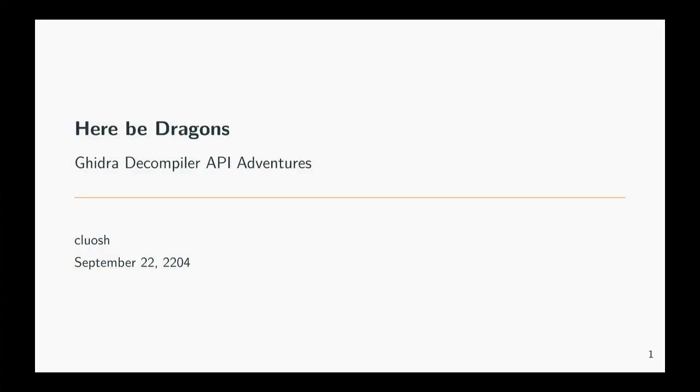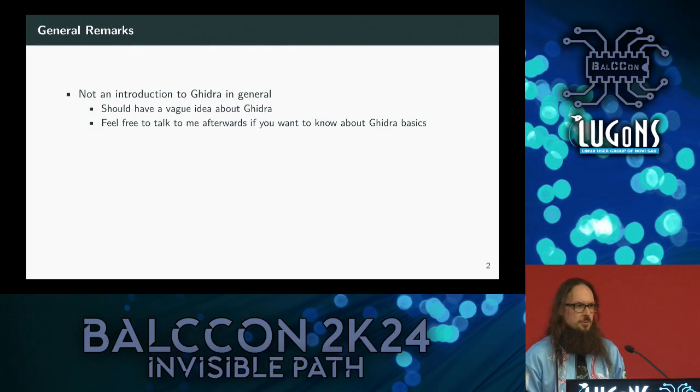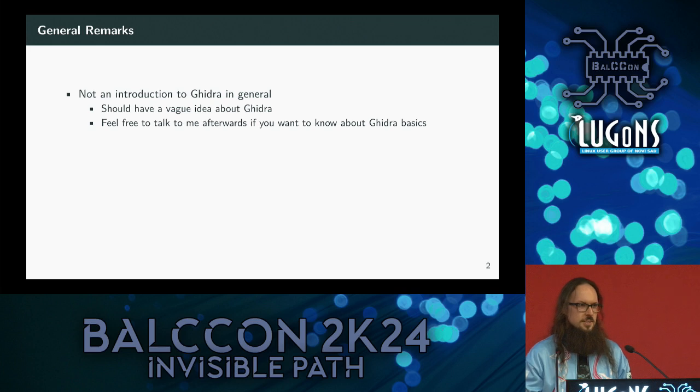Hello everybody. Next up we have Clouache with HereBeDragon's Ghidra Decompiler API Adventures. Thank you for the introduction. Just a few quick remarks before we go into the details. The talk is not going to be about Ghidra in general, so if you have no knowledge about Ghidra, this talk is probably going to be a bit hard to follow. If you want to learn more about Ghidra, you can hit me up afterwards.